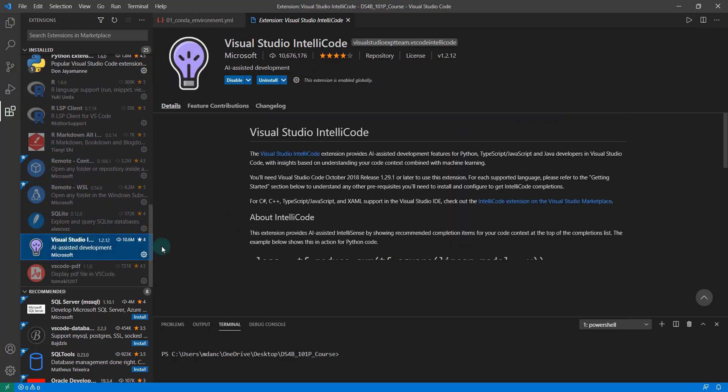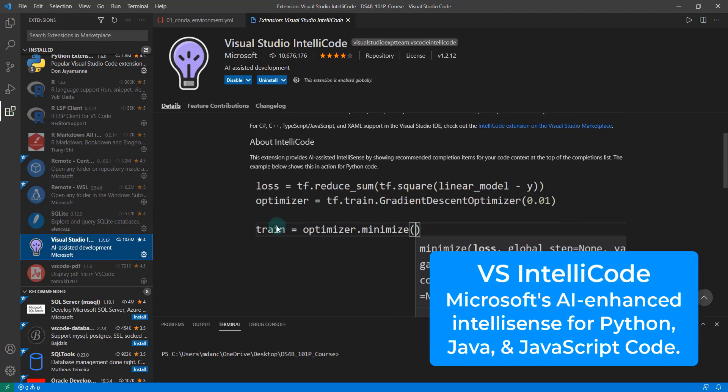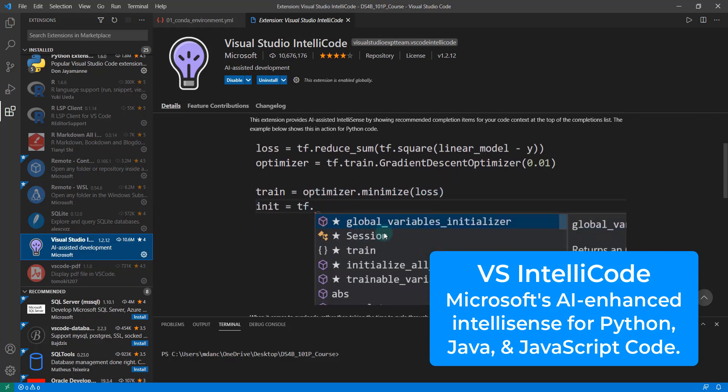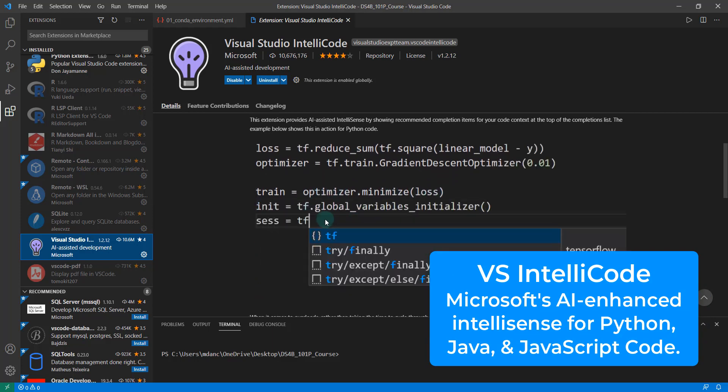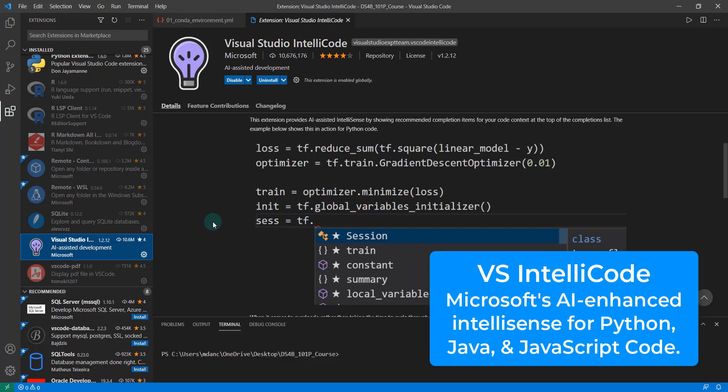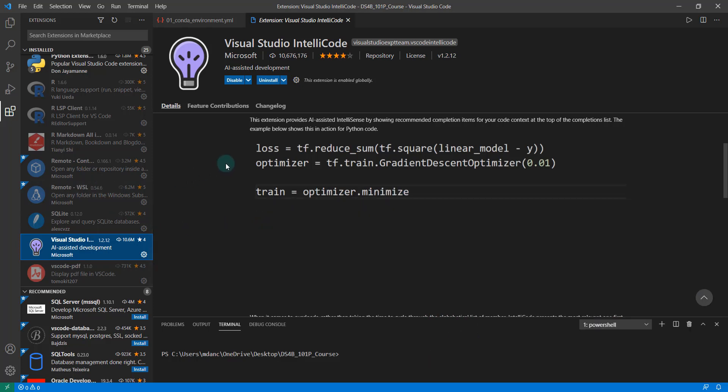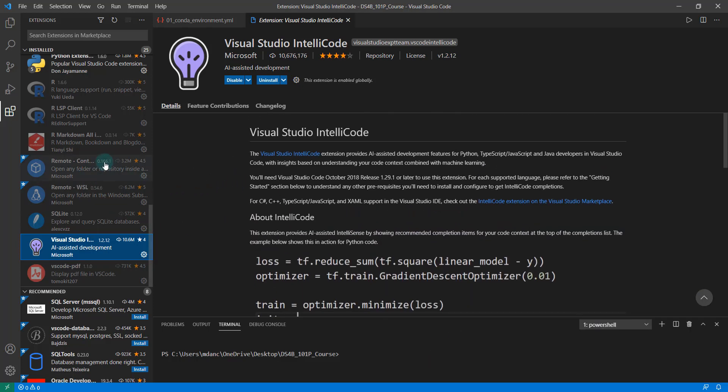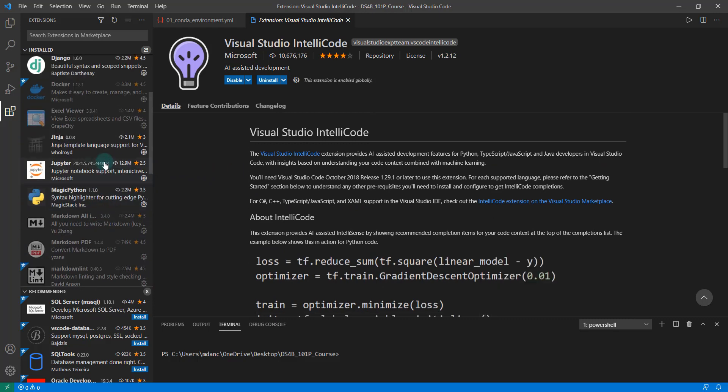And then the last one is Visual Studio IntelliCode. You can see here what it's allowing us to do is auto complete intelligently. So that is it for the Python installations. Next, we'll go through some of the other installations that we'll need.